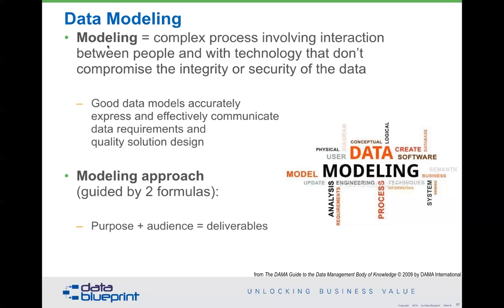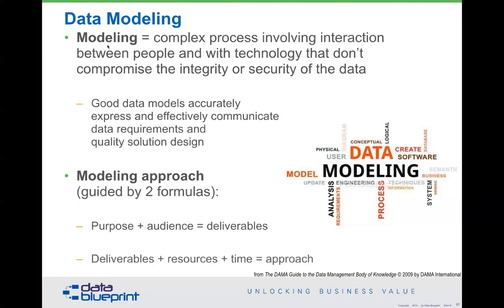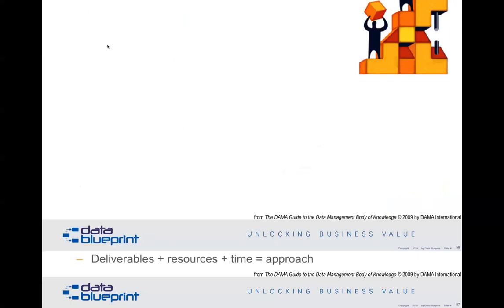Data modeling is a complex process involving the interaction between people and technology. We don't want to compromise the integrity or security of the data. A good data model accurately expresses and effectively communicates the data requirements. The modeling approach needs to be guided by two formulas that are never taught in college: one, what is the purpose of your analysis and who is the audience? If I'm showing a data model to an executive, I'm going to show a very different layer of abstraction than I will to technical people.